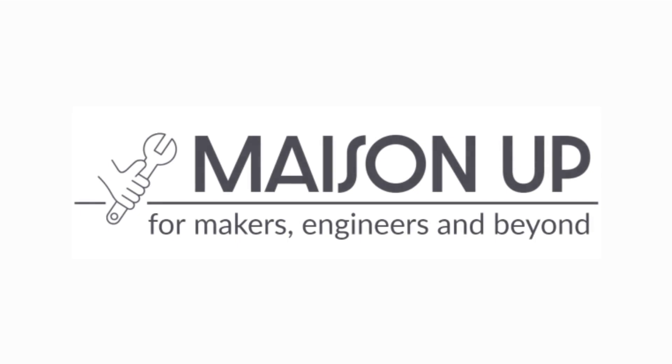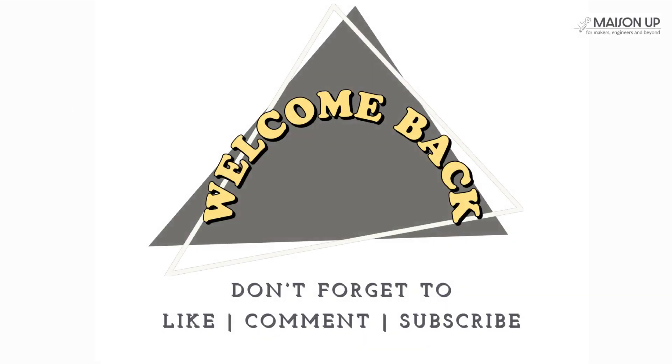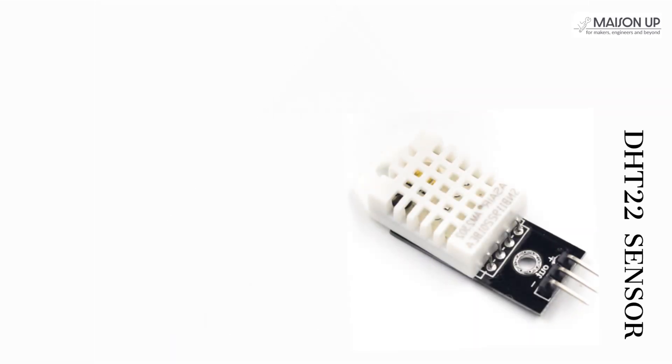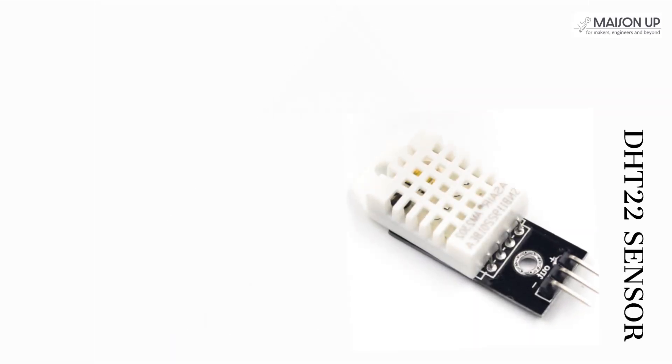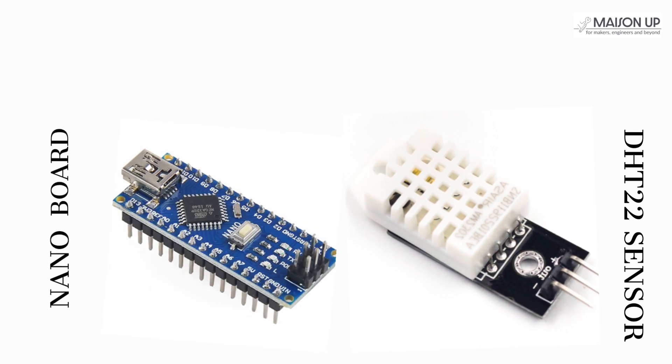Welcome back makers and enthusiasts to another captivating tutorial on MaisonUp. Today, we have an intriguing project in store for you: integrating the DHT22 temperature sensor with the Arduino Nano.